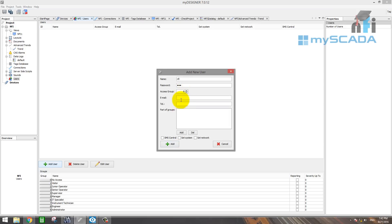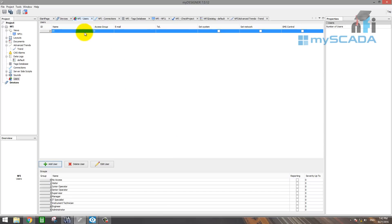Email, telephone number, if you want, you can add it here. So click on add. So now you have an NFI user with access group nine.